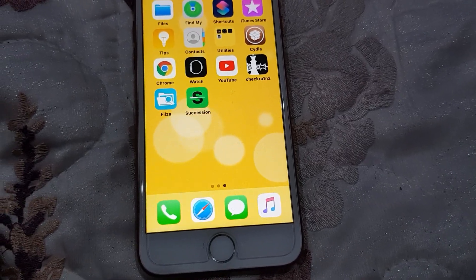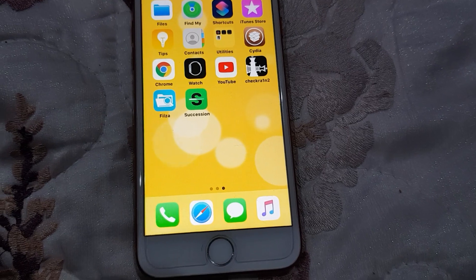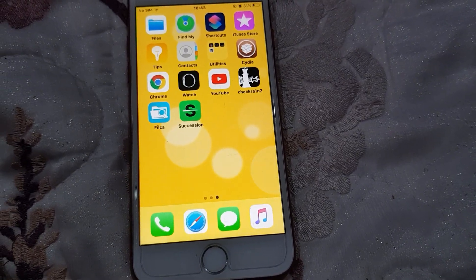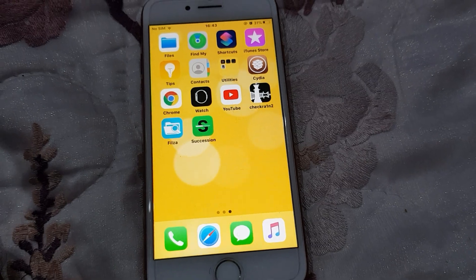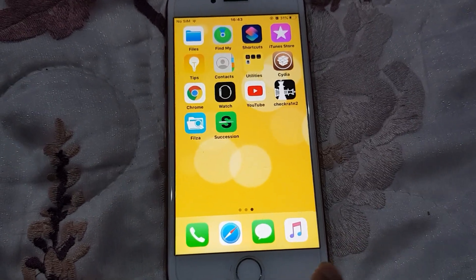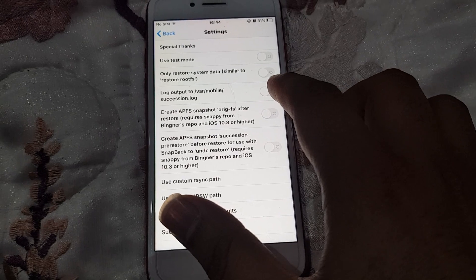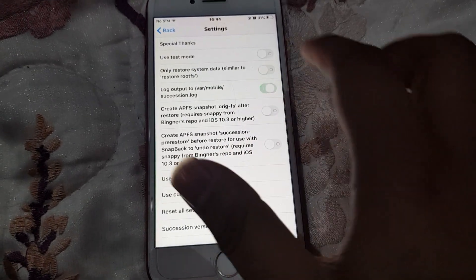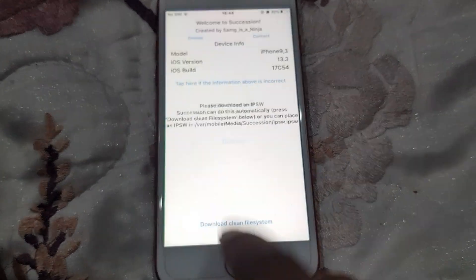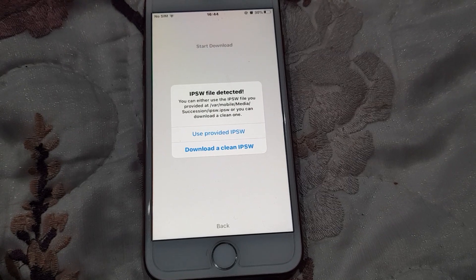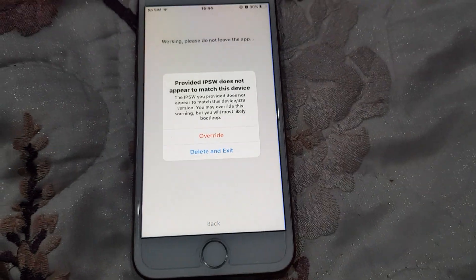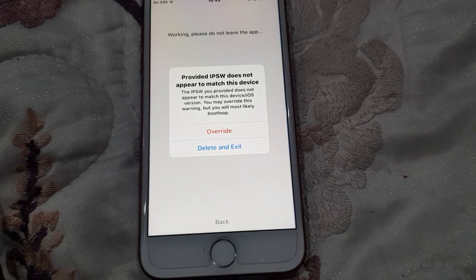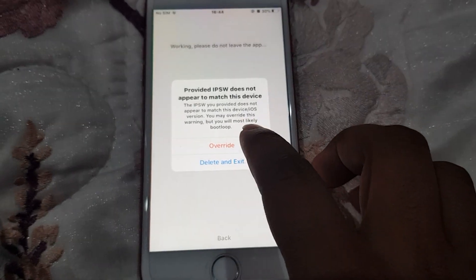We are here in the fifth step. We are going to show you how to downgrade iOS 13.3 and iOS 13.3.3 to iOS 13.1.2 or 13.2.3 via Succession. Let's start. Open Succession, go to Settings, click on log output to var mobile Succession log, go back. Click on Download, and here you can select 'use provided IPSW' which we copied in the fourth step of the iCloud bypass.